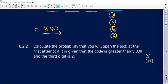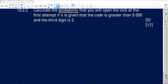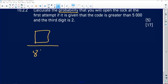The last part asks: calculate the probability of opening the lock at the first attempt, given that the code is greater than 5000 and the third digit is 2. The total sample space is 840. The probability will be some number divided by 840. We now need to count how many valid codes satisfy both conditions.